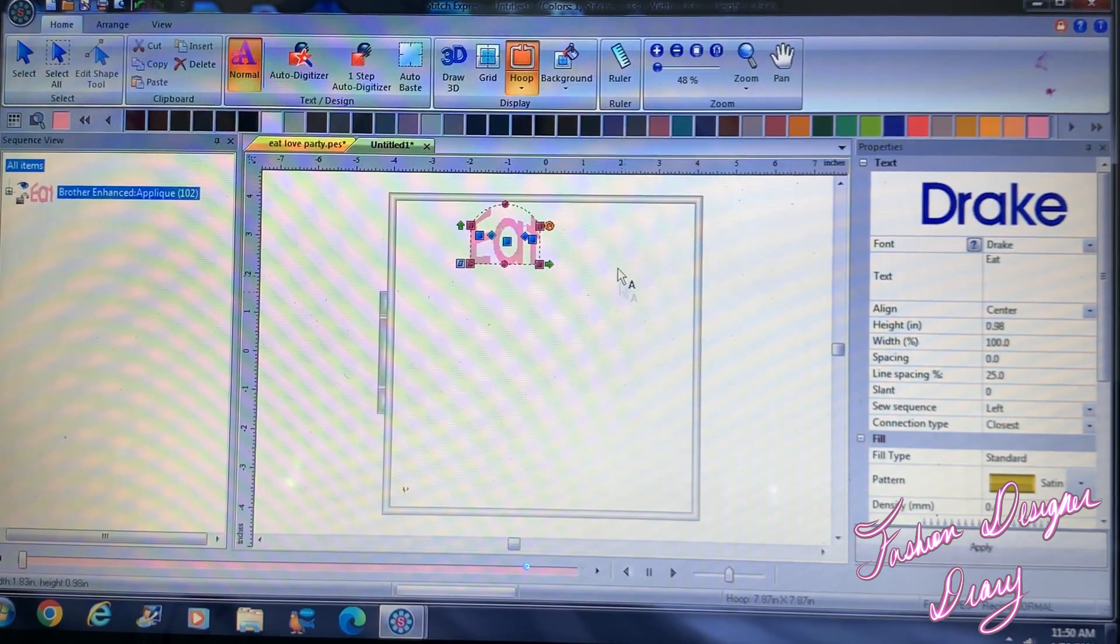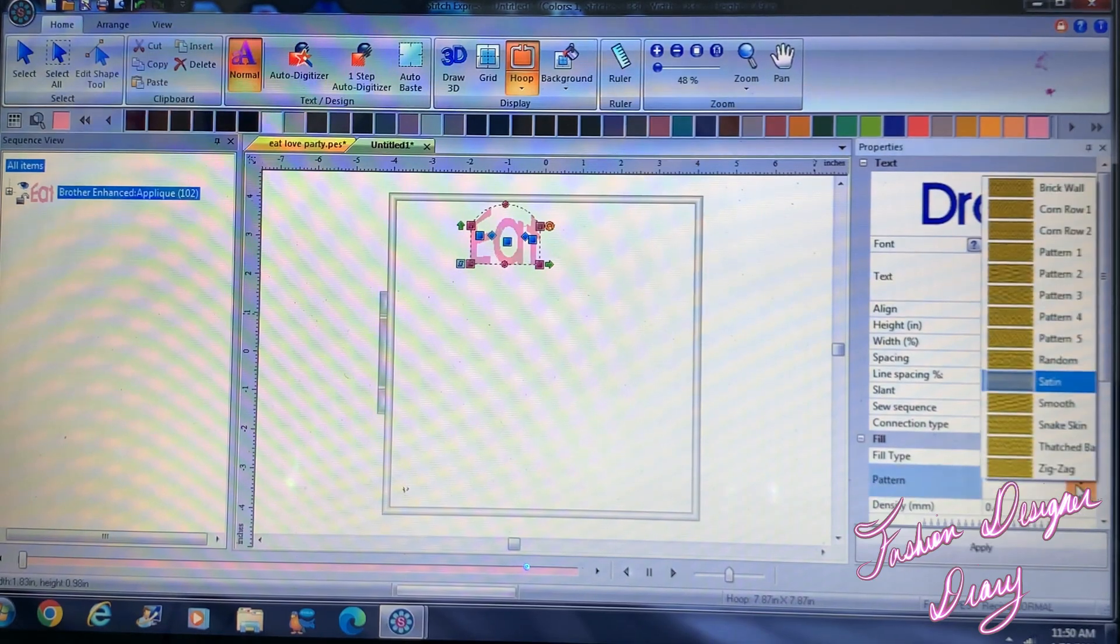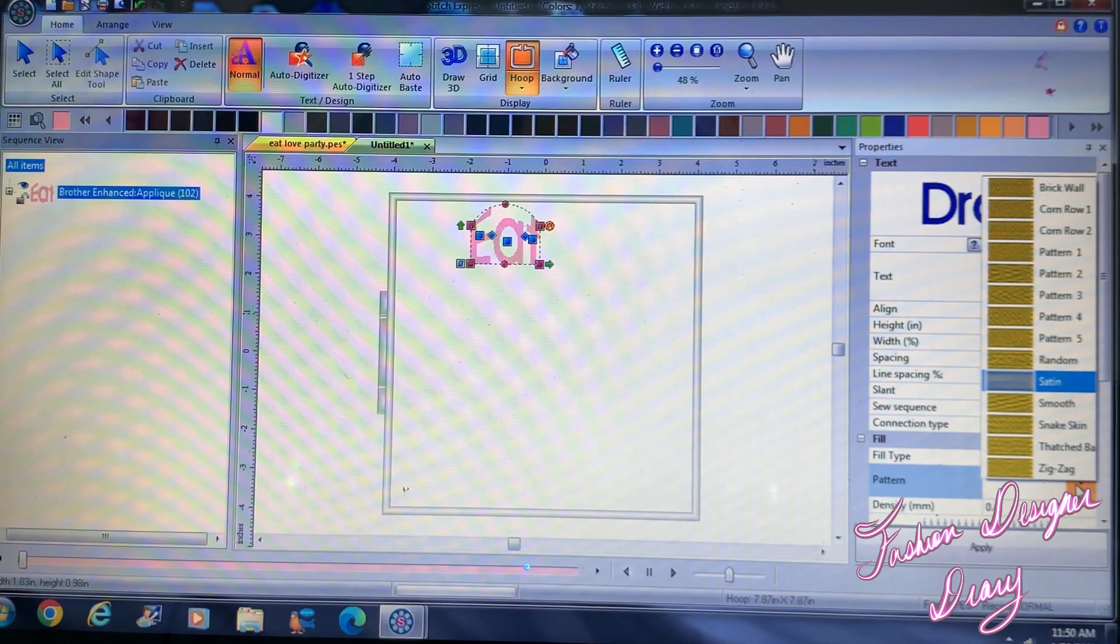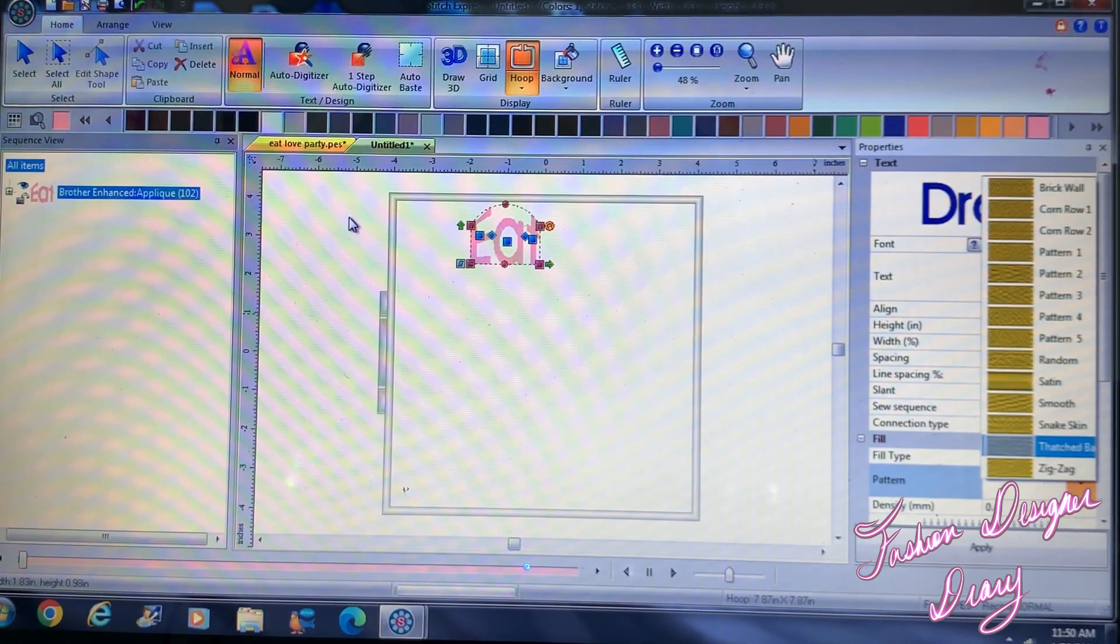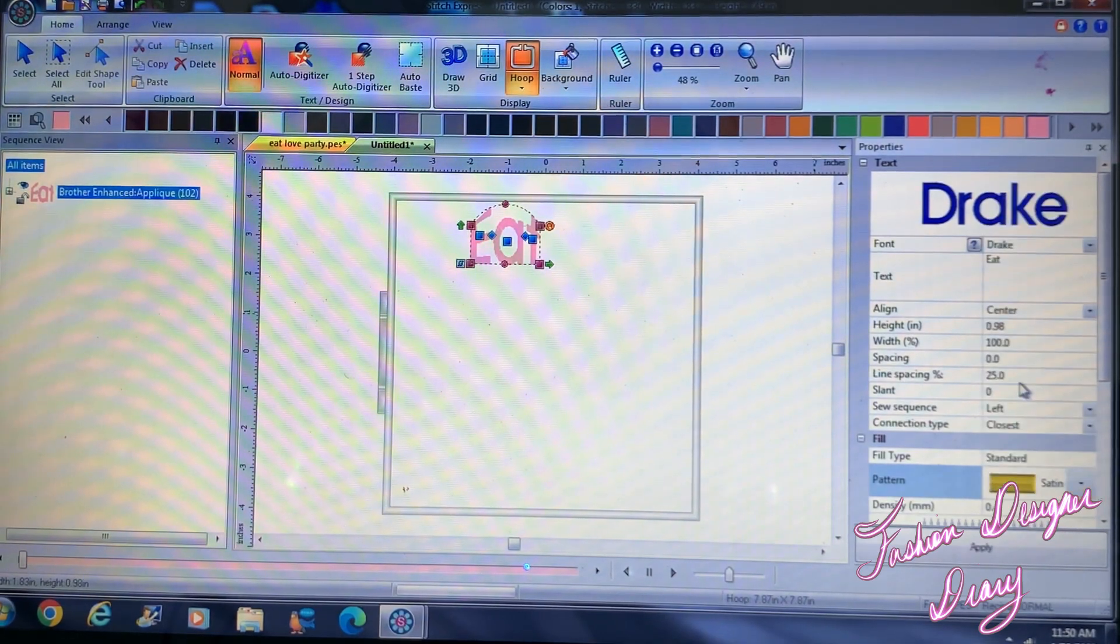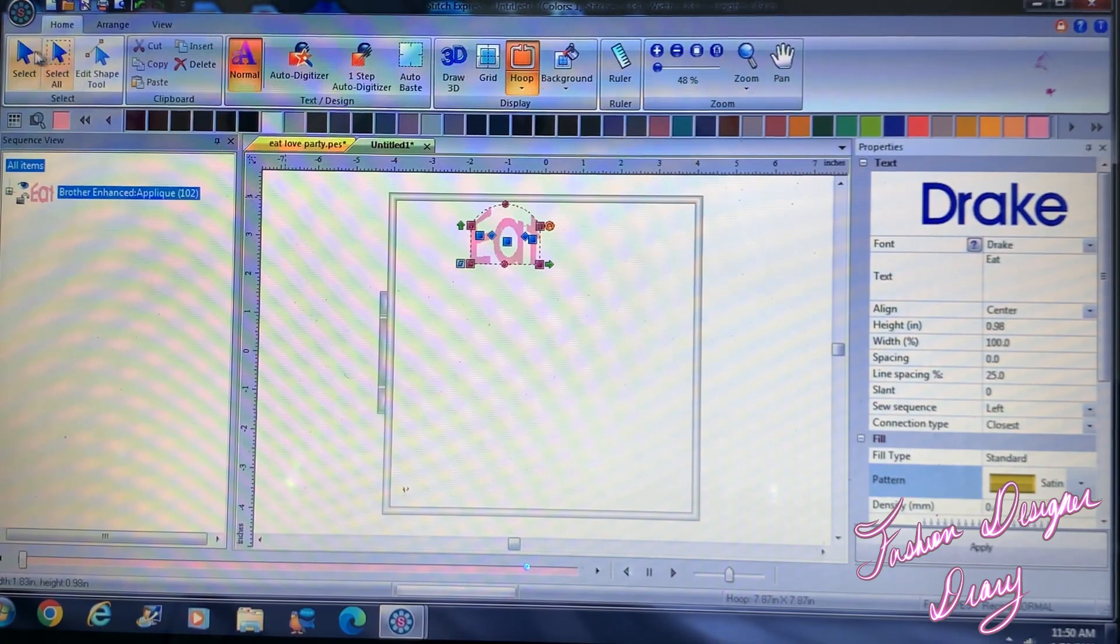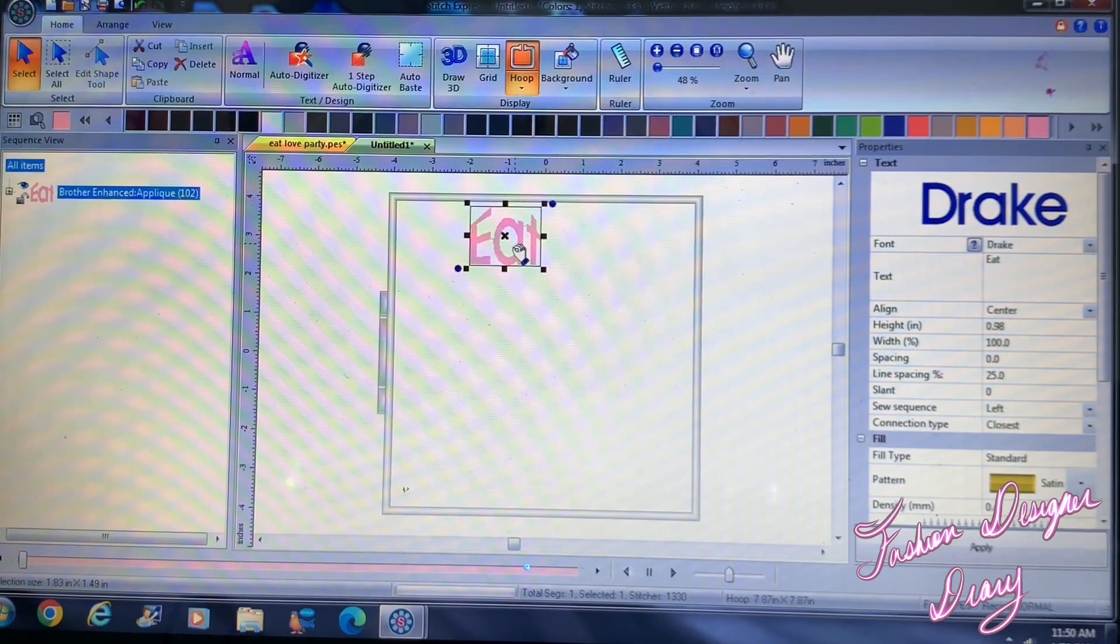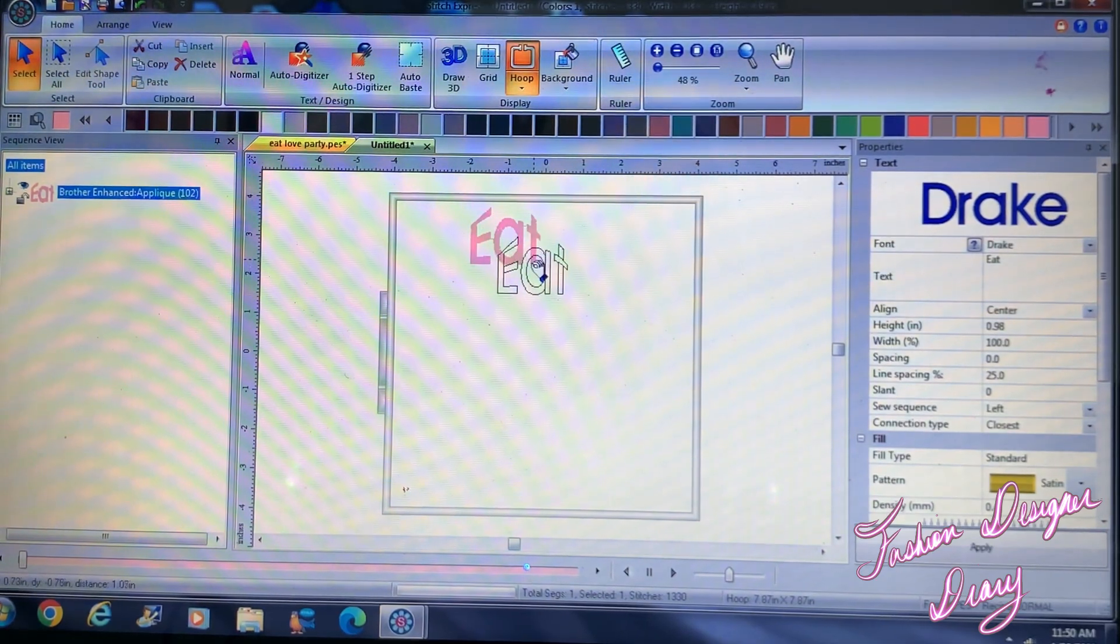Right. Over here it has different styles of stitches that you want to use. I'm just going to stick with using the satin stitch right here. So now that I've finished, I'm going to click select and I'm going to move this right here.